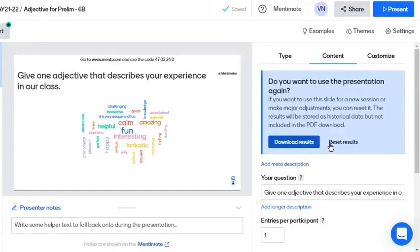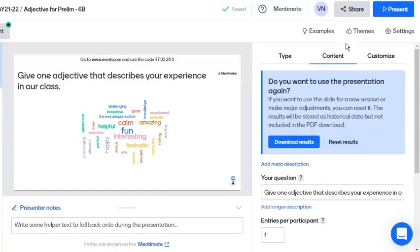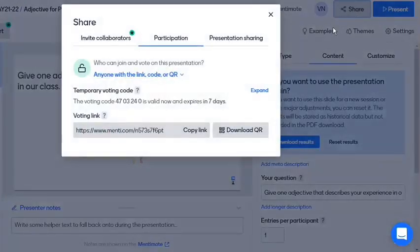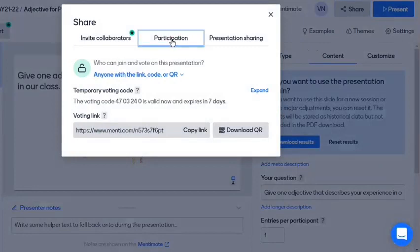If you want to reuse the presentation, we select the Reset Results button. Let's explore the options in the share button. Under the participation tab, we can extend the validity of the voting code.